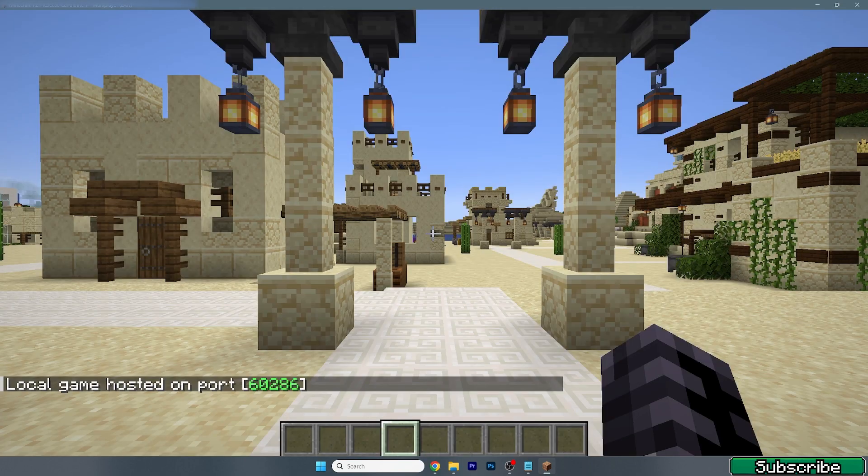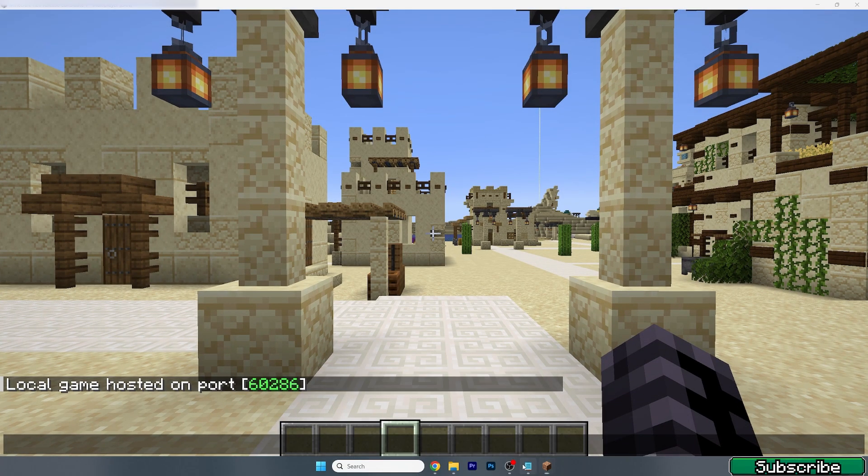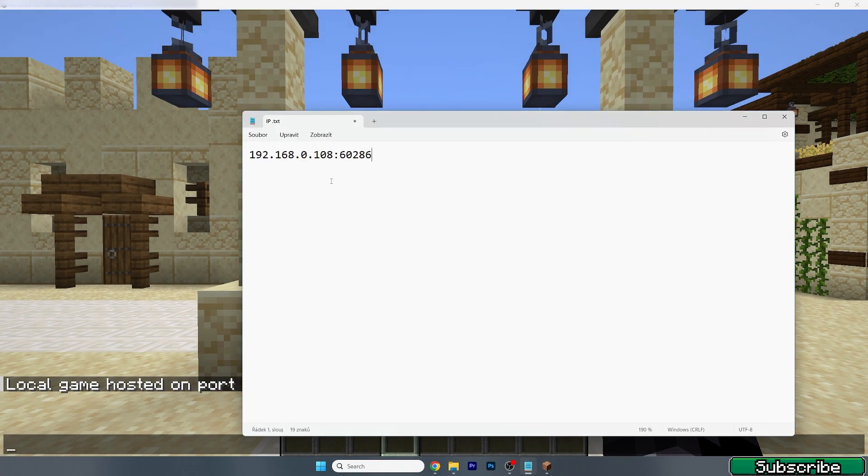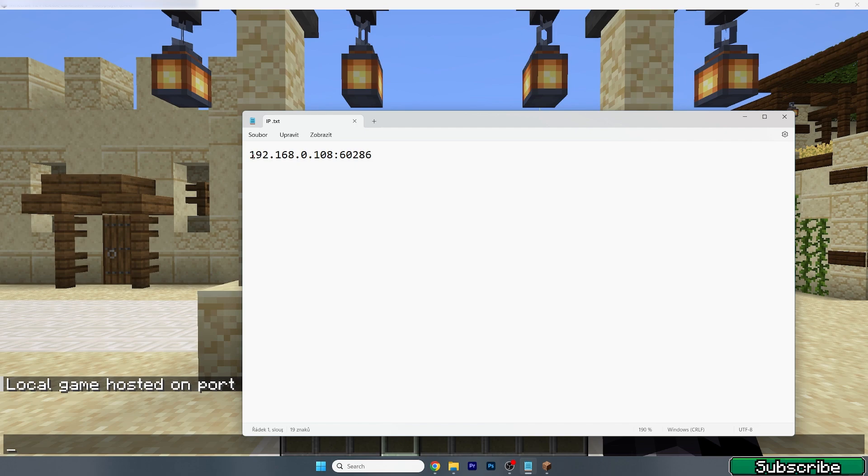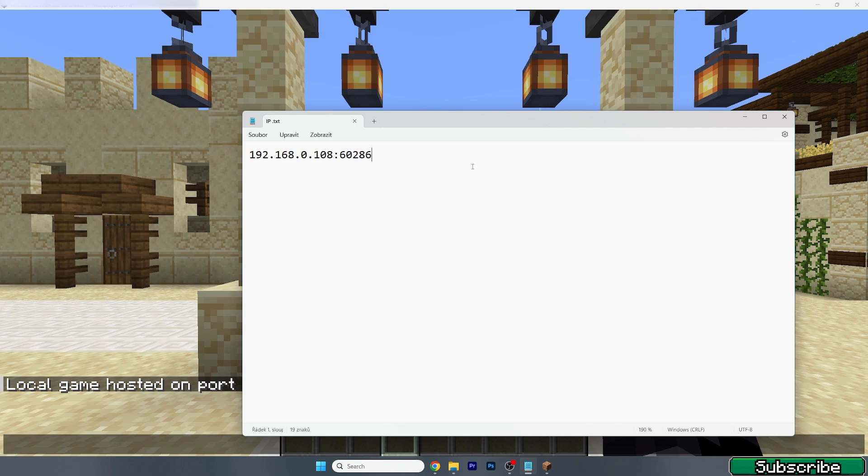And if we copy this and paste it in here, you will see that the IP of our server will be 192.168.0.108:60286. That's the IP of my server right now. No, you don't have to try it because it won't work once this video is out.